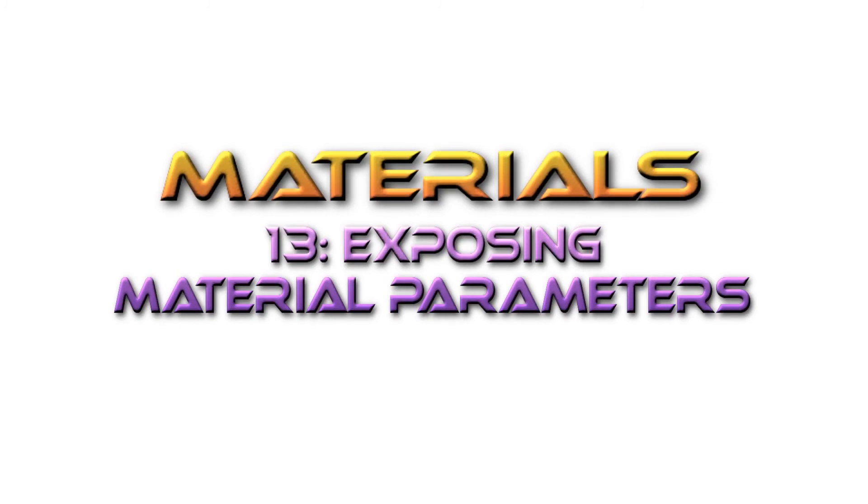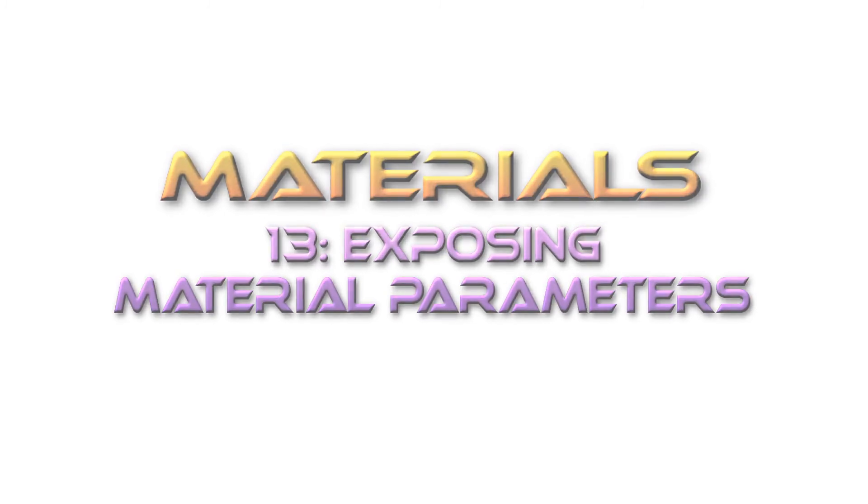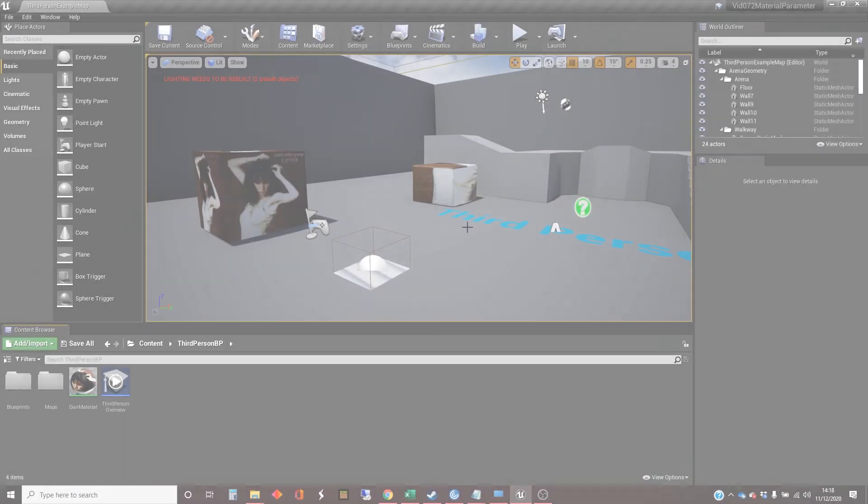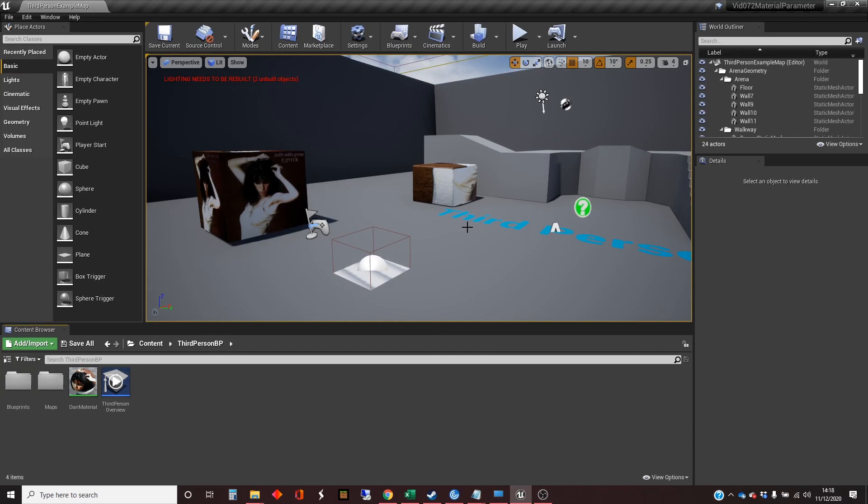Hi, my name's Dan, and in this video I'm going to show you how to control aspects of a material from Blueprint and other classes.